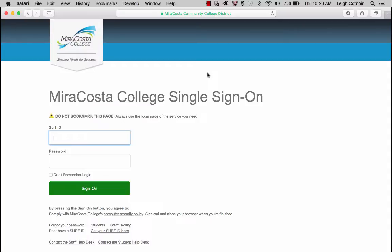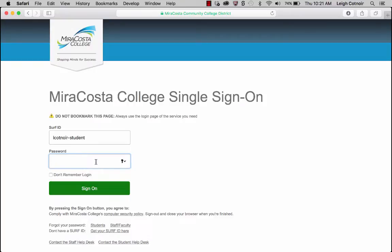If there are any little snafus here and there, we'll just work through them — no problem. On the login screen, go ahead and log in with your W number that you'd use to get into SURF, along with your SURF password.